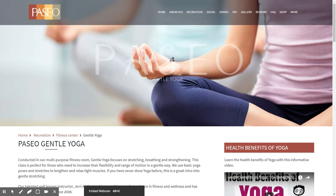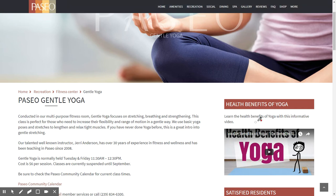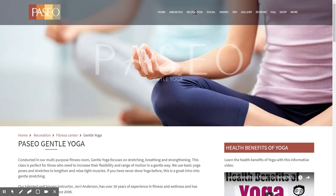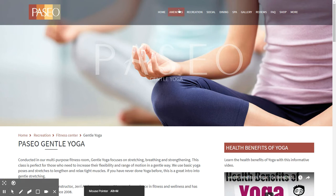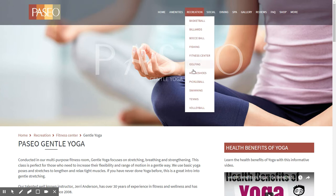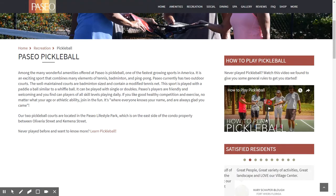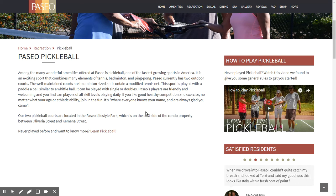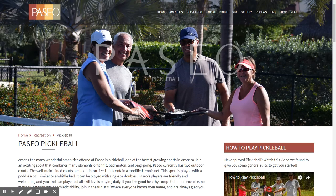You can browse various recreational activities at Paseo, including one of the more popular activities — pickleball. On the pickleball page, you'll see a video off to the right on how to play pickleball. This sidebar area will be very valuable for putting in information about tennis tournament schedules, videos, and other related items.